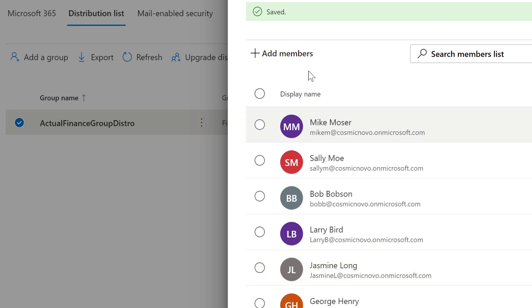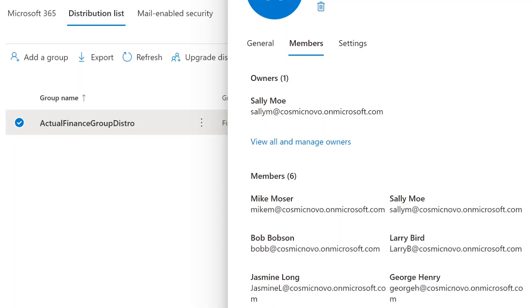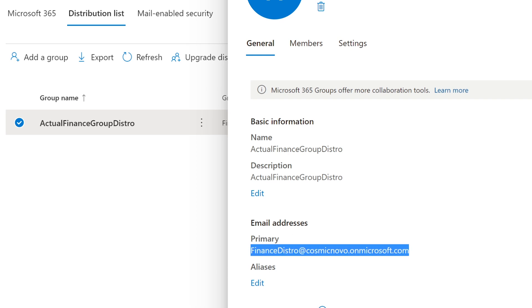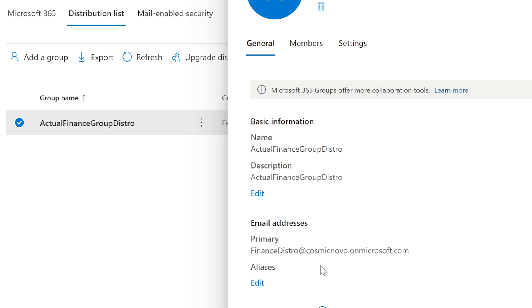All of these people are now part of the distribution list, and they will all get an email if you send an email to just the list, which is also an email. So I think that's pretty straightforward.